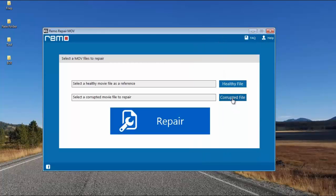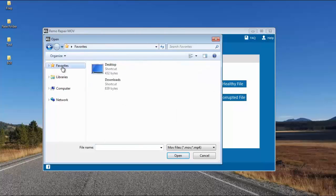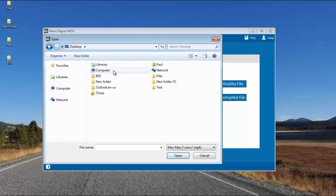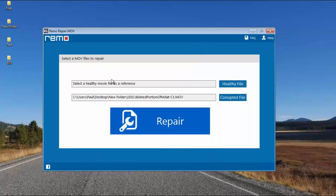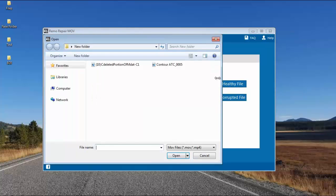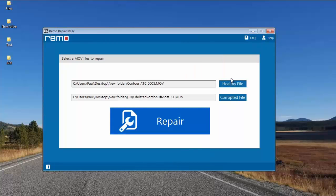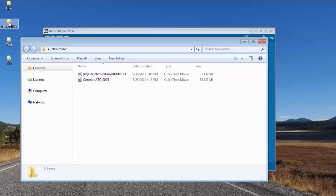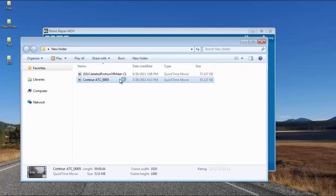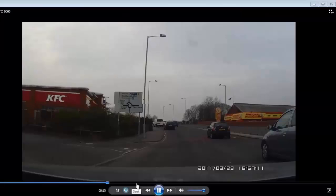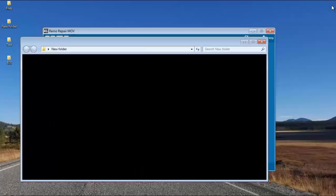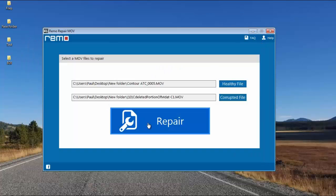I'll click on the corrupted file and select that particular video which was showing me an error message. I selected the corrupted file and I'll select another healthy file which I have in the same folder. So I selected the two files — here's the healthy MOV video and here's how it plays on my computer. I have one corrupted and one healthy MOV video, and now I'll click on repair.